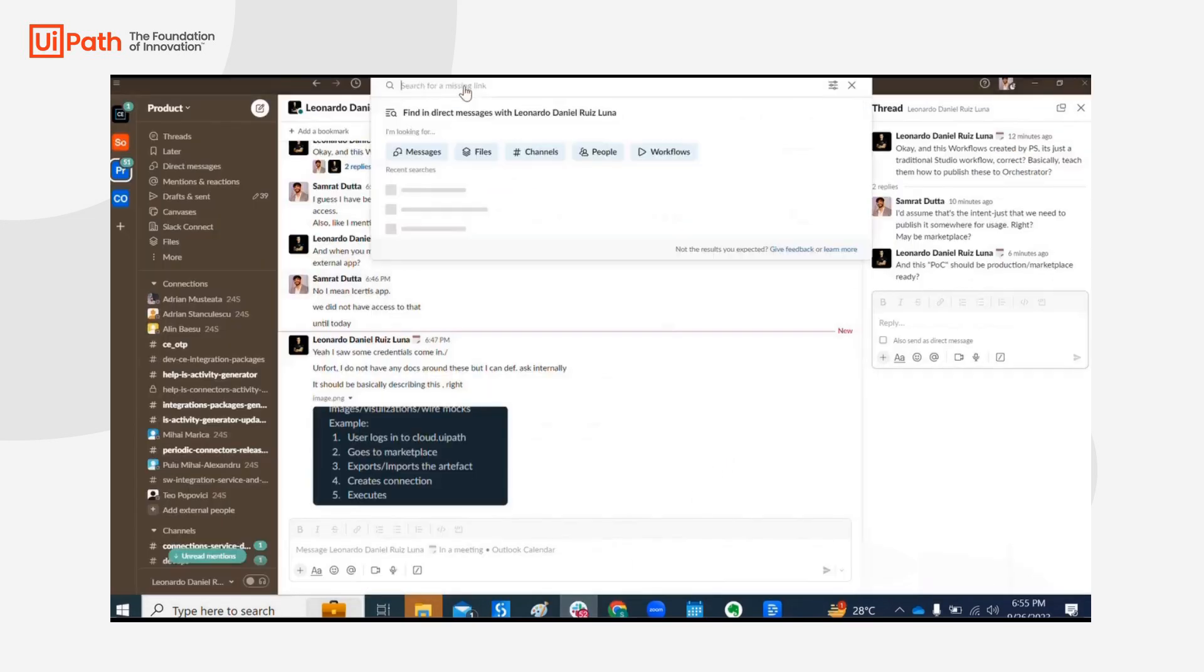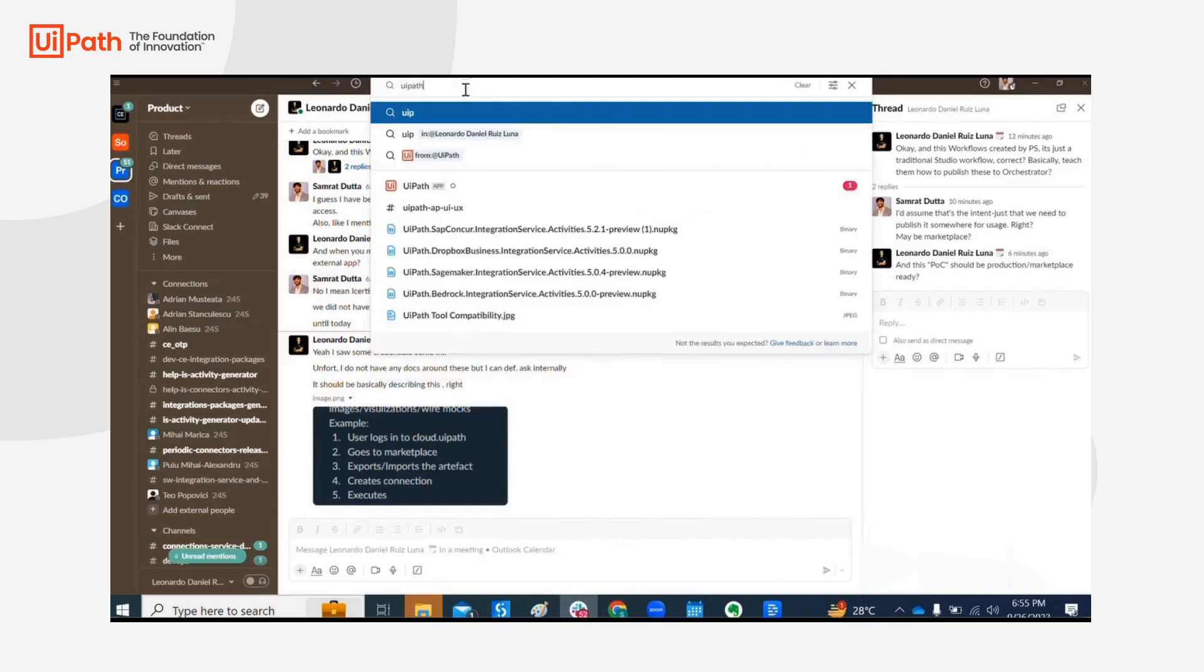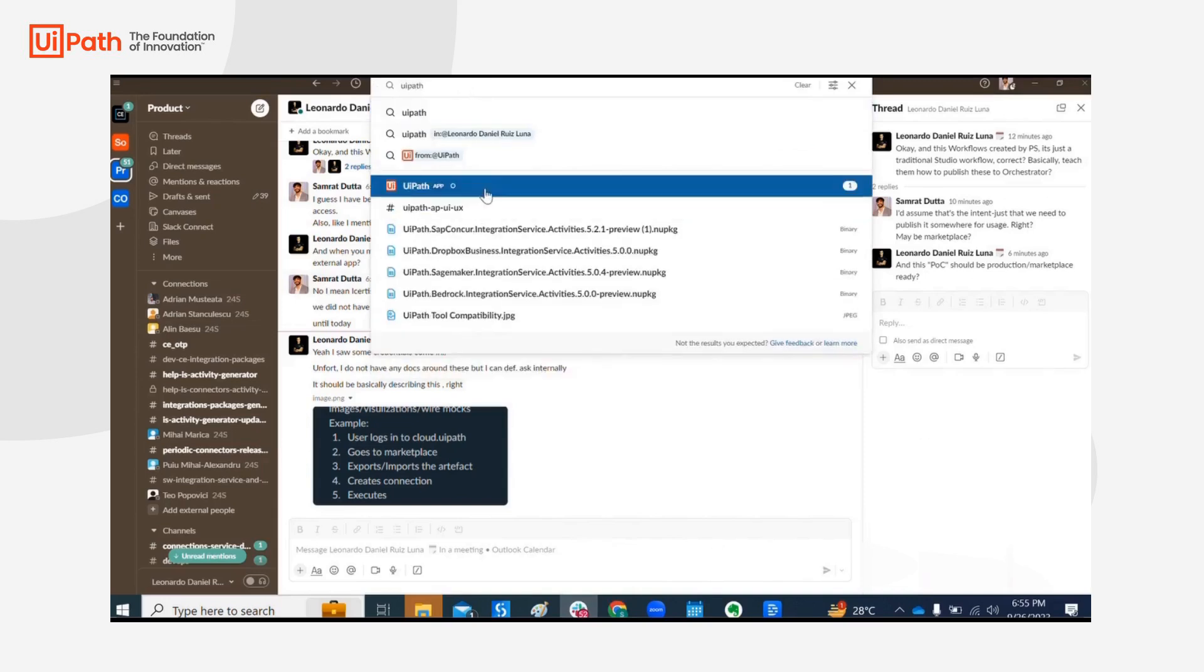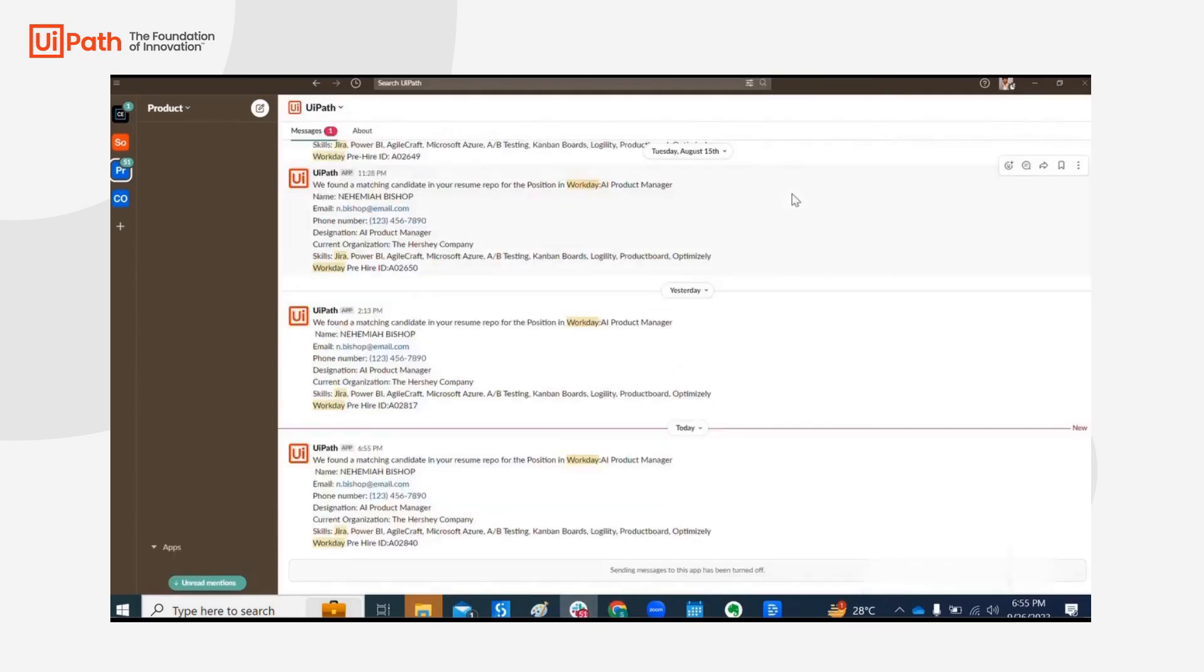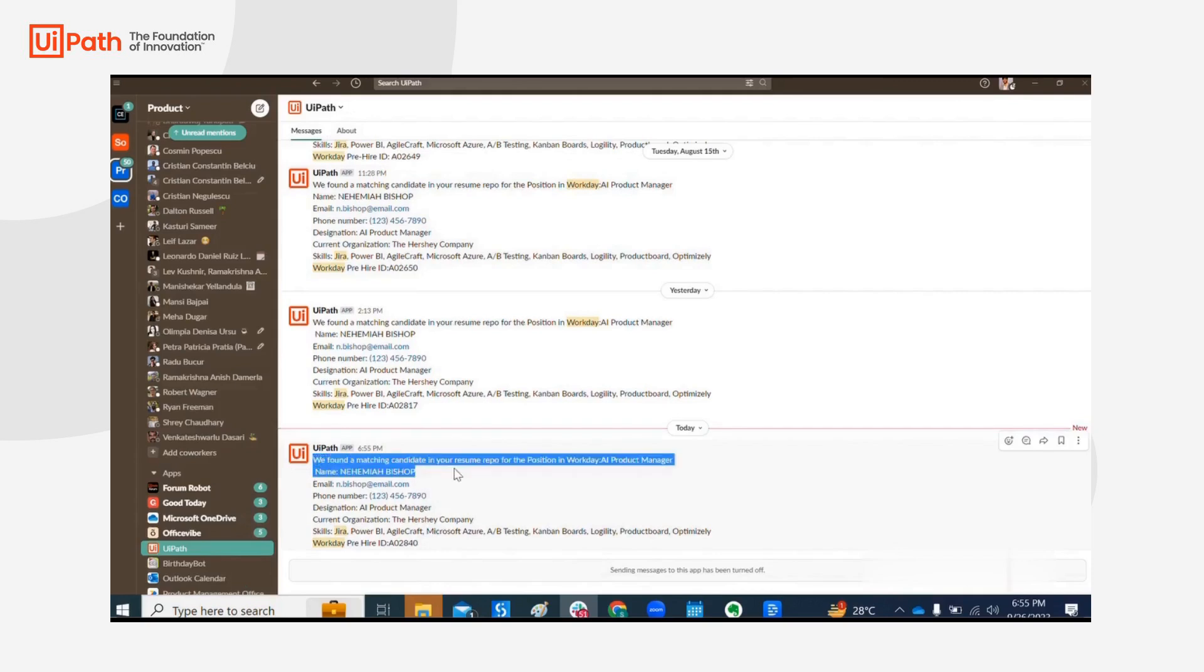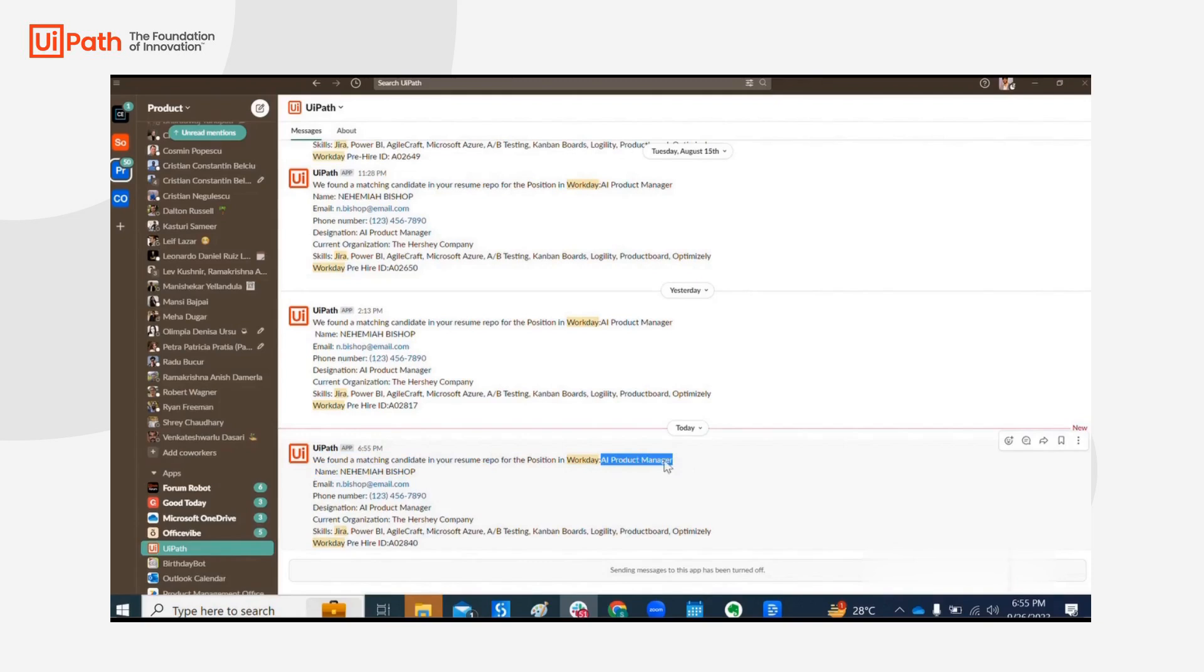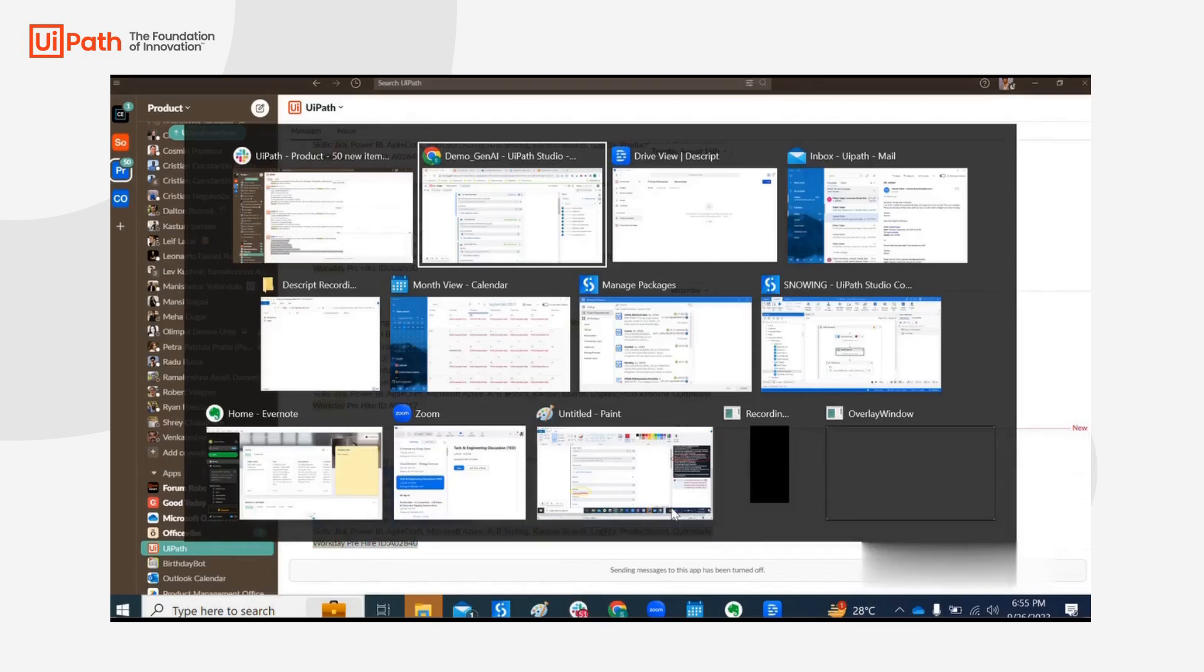Okay, now let's see what's happening in Slack. So we see that we have a notification and there you go, we found a new matching candidate for the position in Workday AI product manager and these are the details.